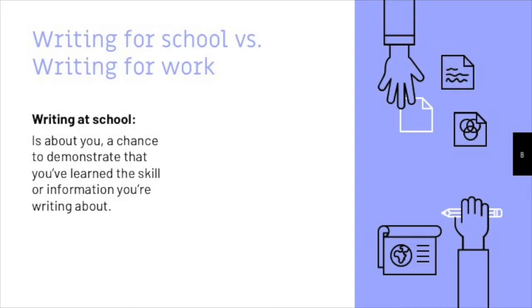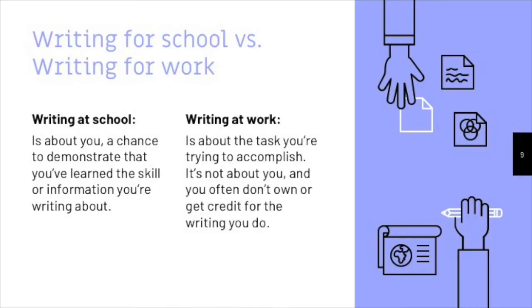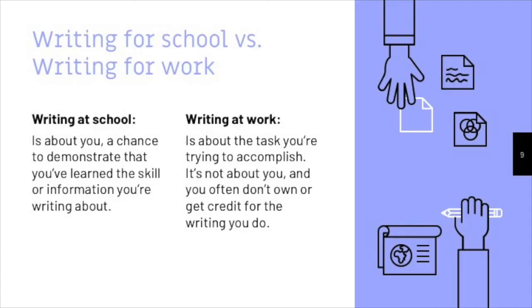But technical writing is not about you. It's about the task that you're trying to accomplish. When you write at the workplace, you're trying to get something done, not demonstrate that you know how to perform that writing task. And the writing that you created at the workplace doesn't belong to you in most cases. Often, your name won't even be on it. If you look at the manual which came with those new AirPods you got for Christmas, you won't see an author's name. As far as the world is concerned, every piece of writing created by somebody working at Apple was written by Apple.